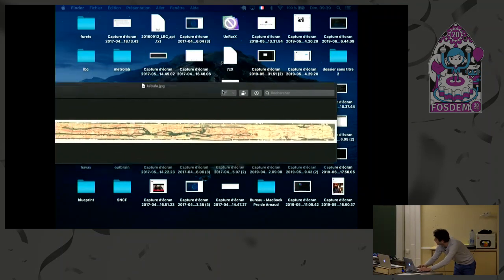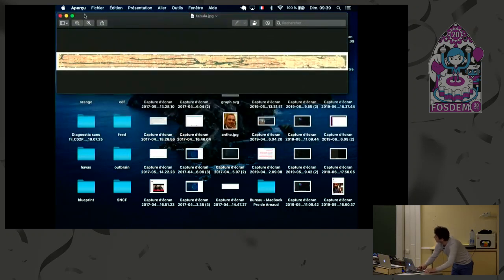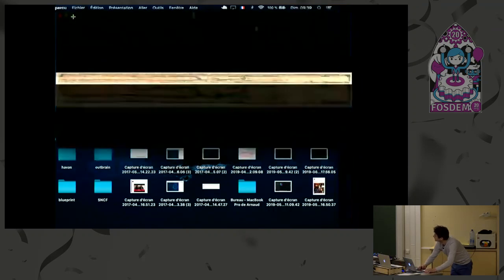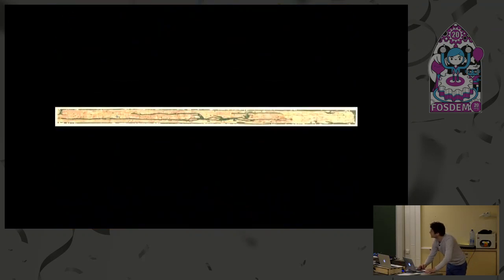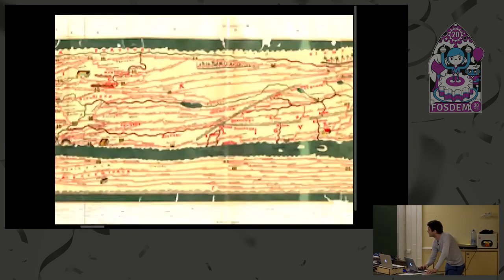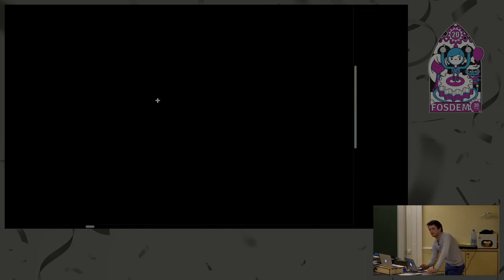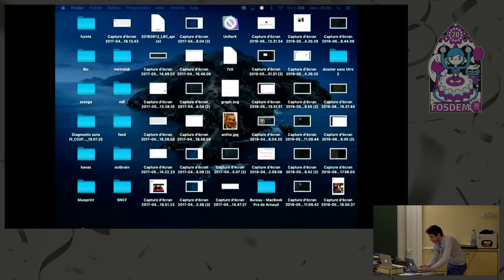Let's try to open it also, but I'm fearing the same problem will come. Yeah, excuse me. So this is the Tabula Peutingeriana. This is what happens when I try to open it. It crashed. So this is the problem.